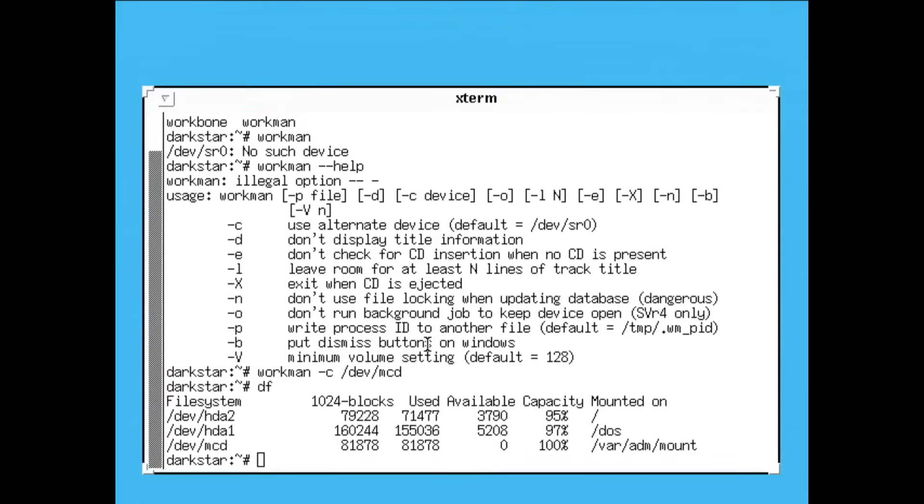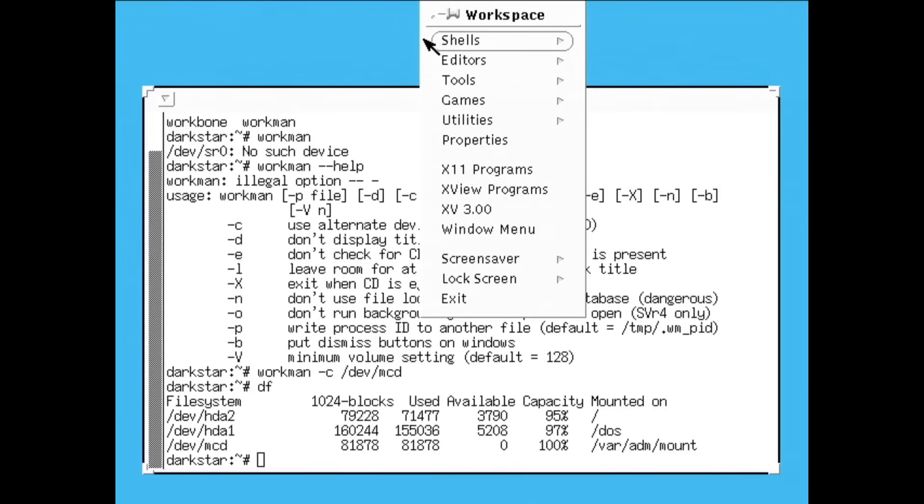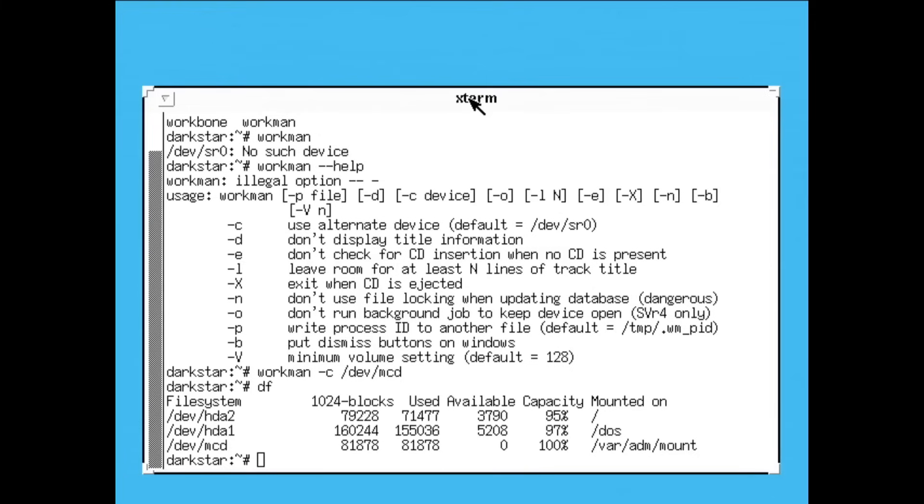It makes me wonder, did I do something wrong? Am I missing something obvious? Did I just get a bad copy of Slackware? Let me know in the comments, is this really the 93 Slackware experience?